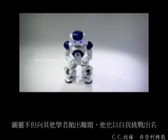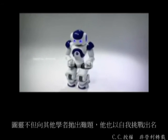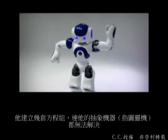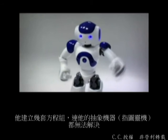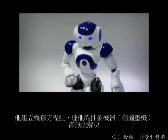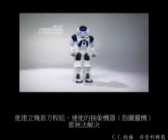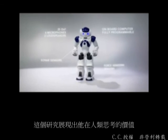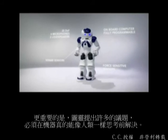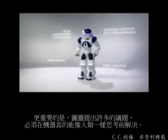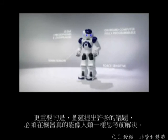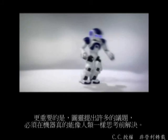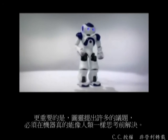Turing not only created challenges for his peers — he was known to challenge himself. He would create examples of equations that could not be solved even by his theoretical machines. This study showed his value for human thinking. But more importantly, Turing was suggesting that these are the very issues that must be resolved before machines can truly think like humans.